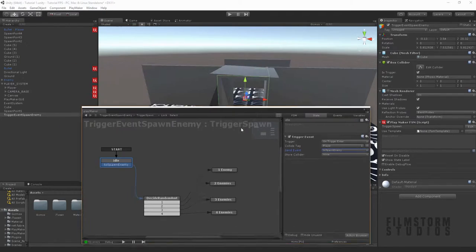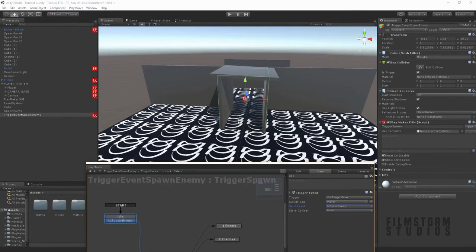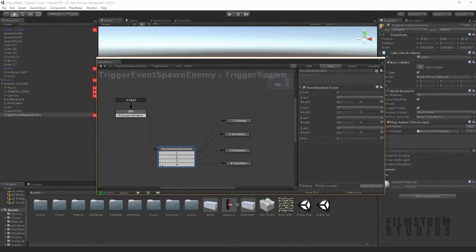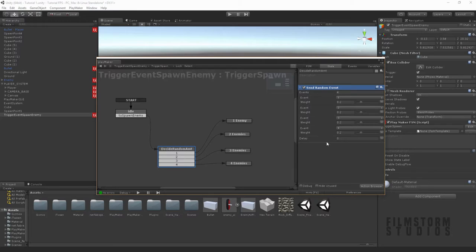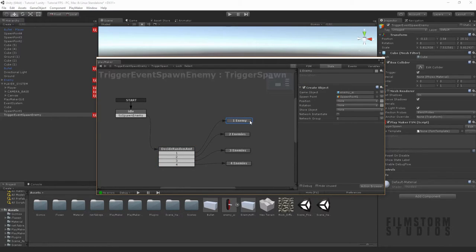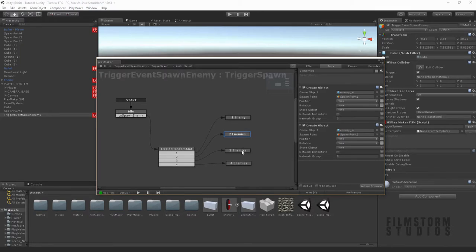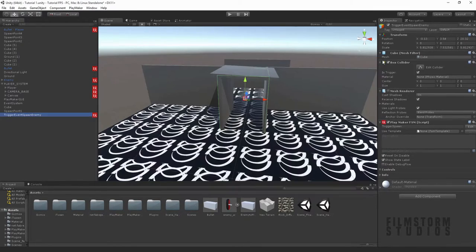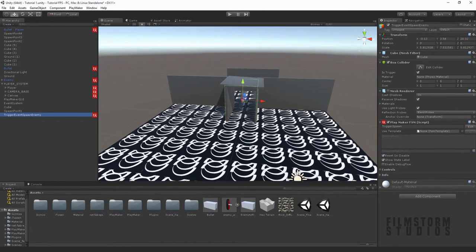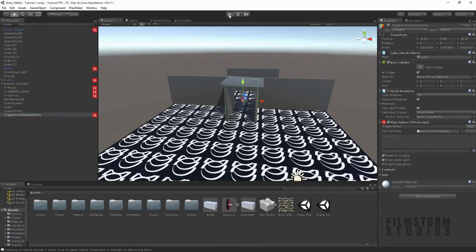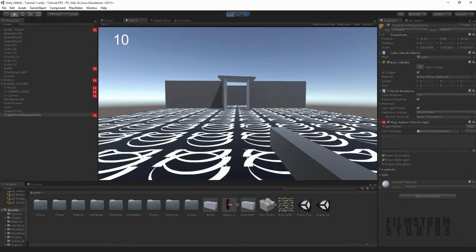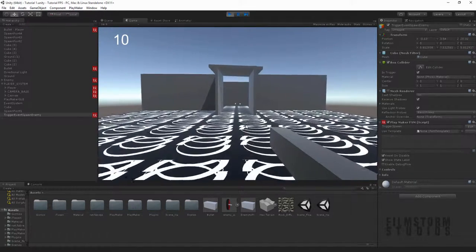So now you notice we'll be idle until the player sends the event to spawn the enemy. So once we enter this trigger, it will trigger it, decide a random amount of enemies and it will send an event to either one, two, three or four. And then it will either spawn one enemy, two enemies, three enemies or four enemies. And then that's pretty much it. So let's give the system a little try and see if there's any bugs in it.